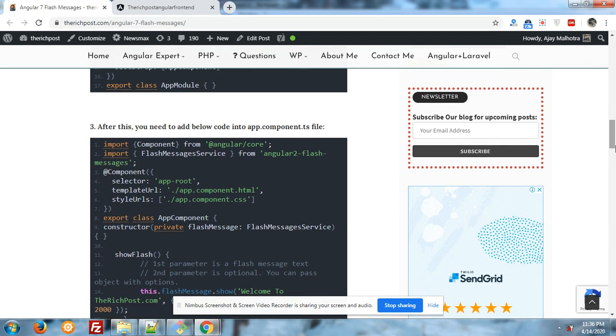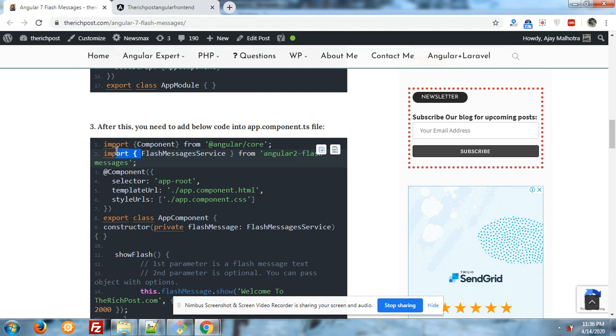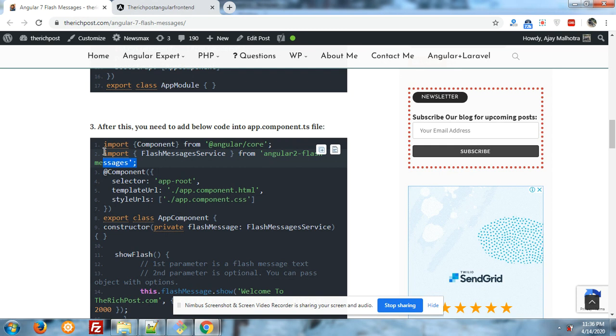After this into your app.module.ts file you have to import the flash message services like this: import FlashMessagesService from angular2-flash-messages.